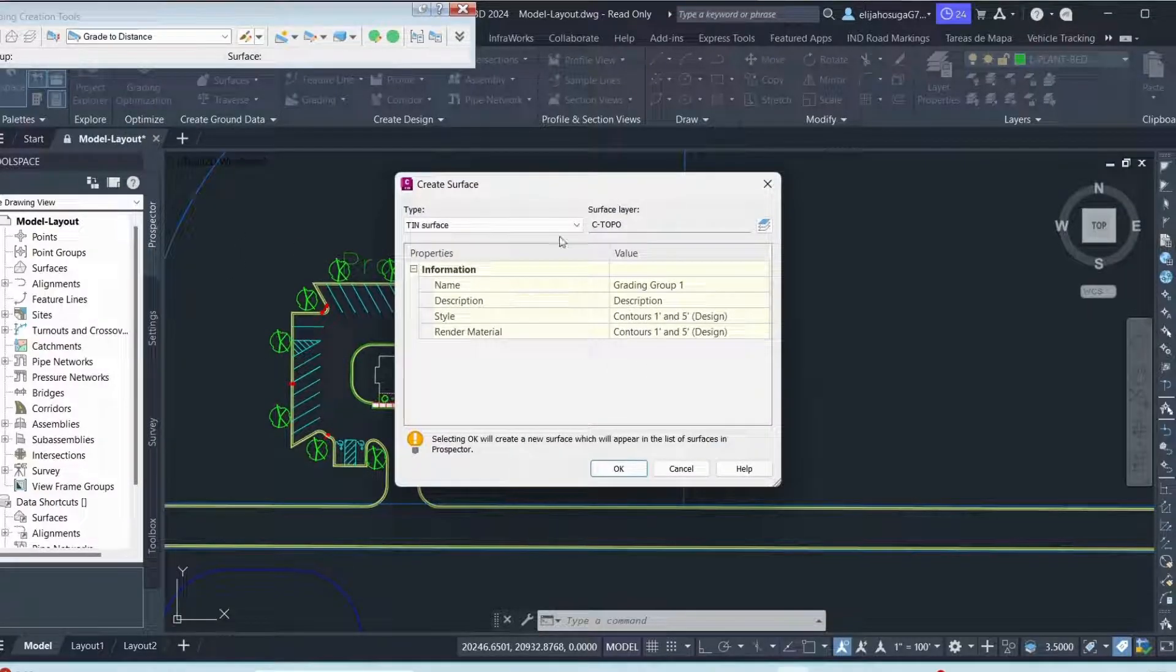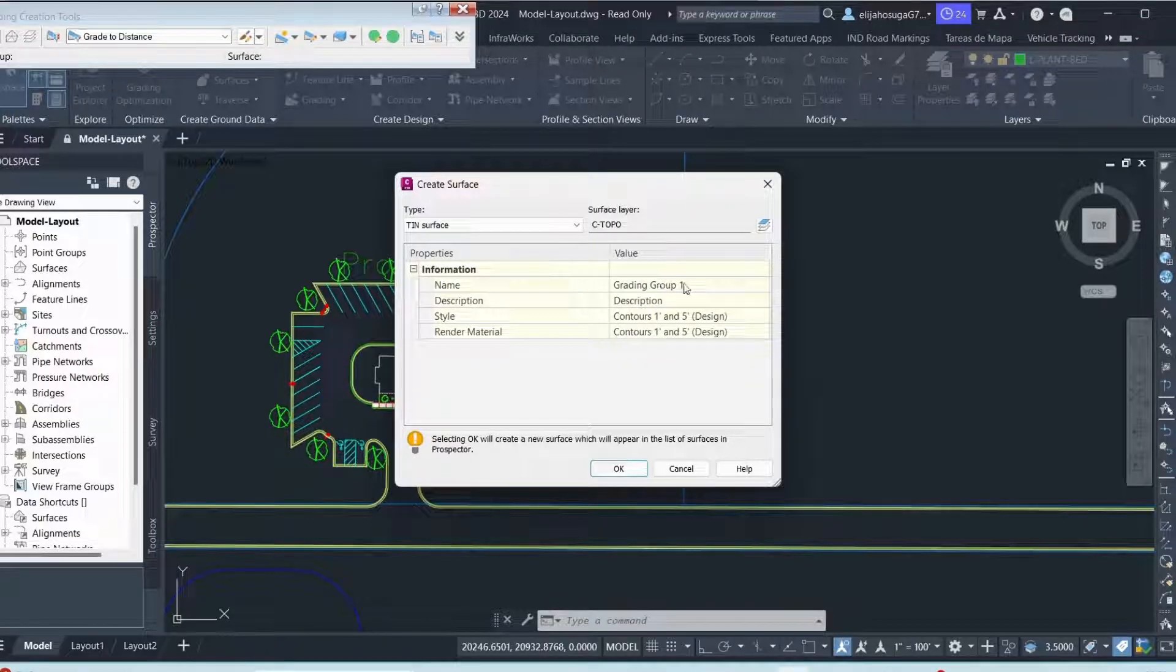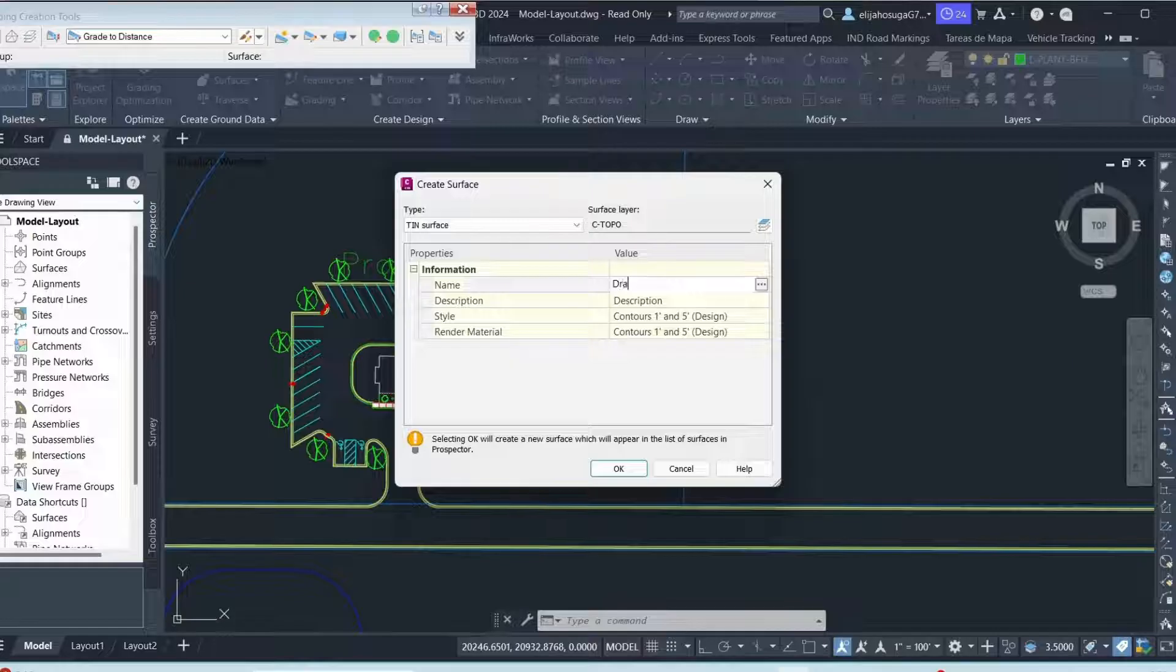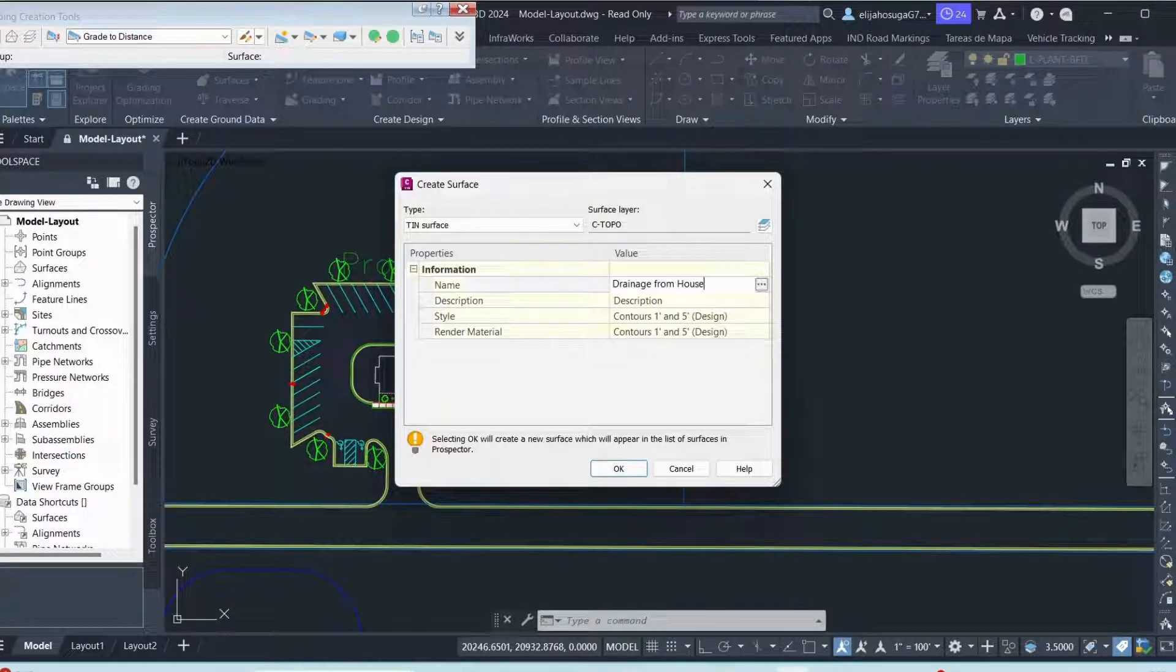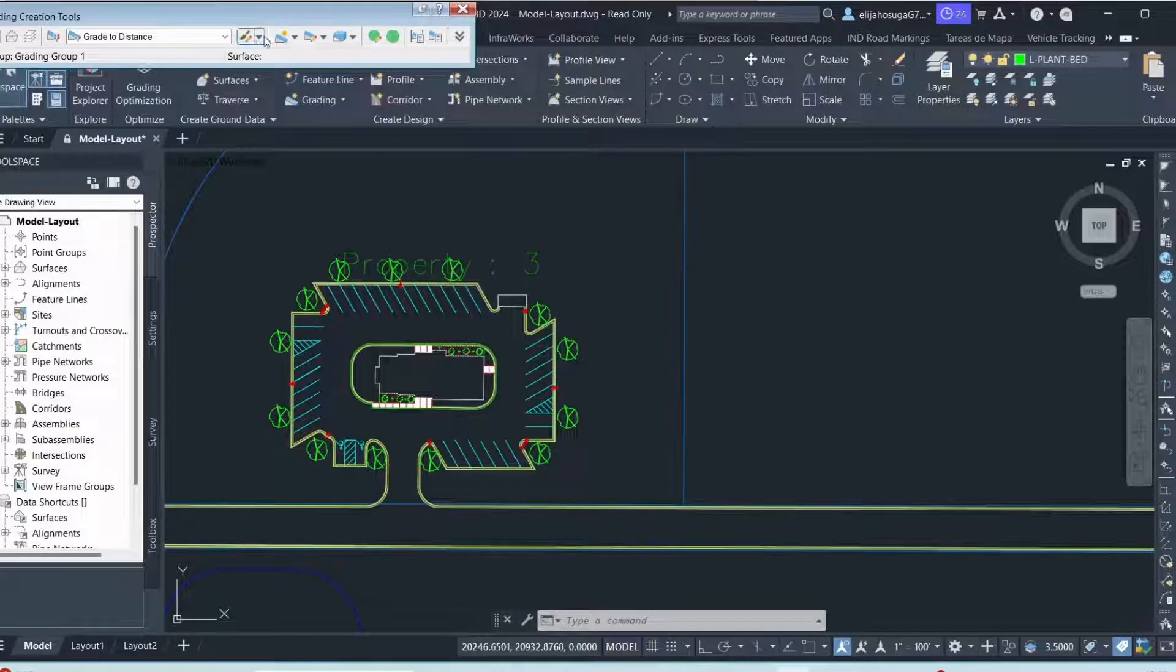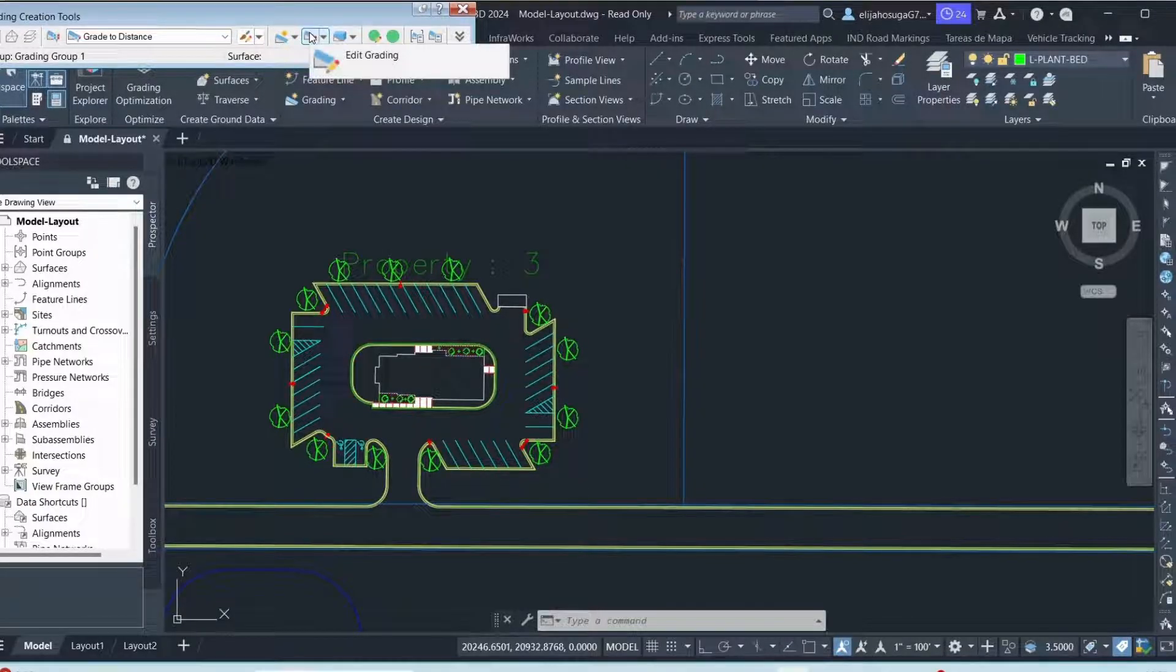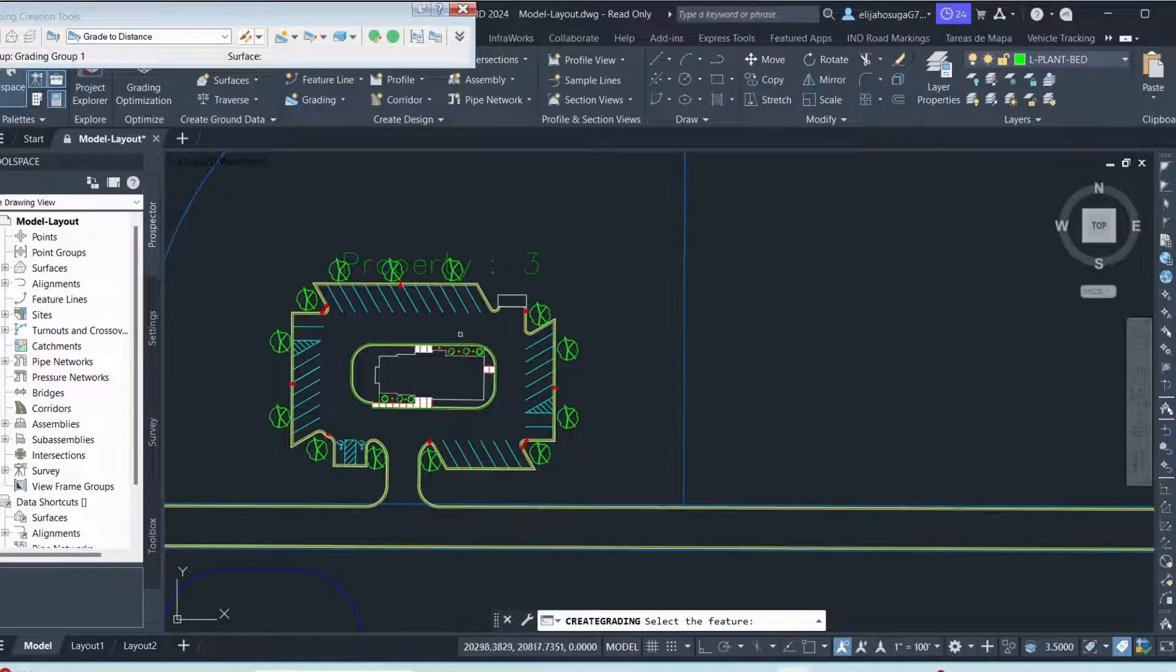So that surface will be named grading group one. So I'm okay with that. Or you can call it drainage. You can rename it drainage from house. And you click okay. Then now I want to create the grading. So I come here. I click on create grading.